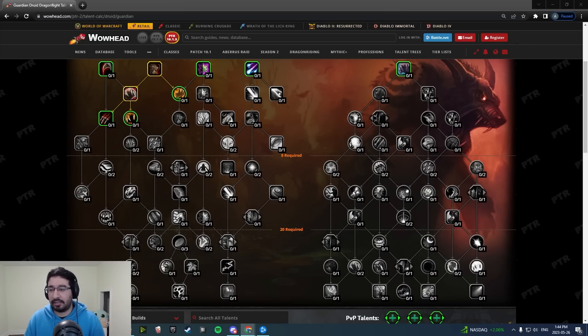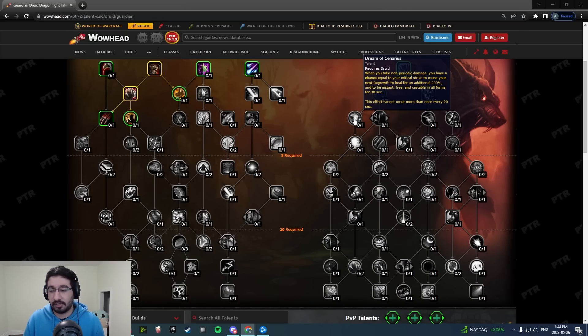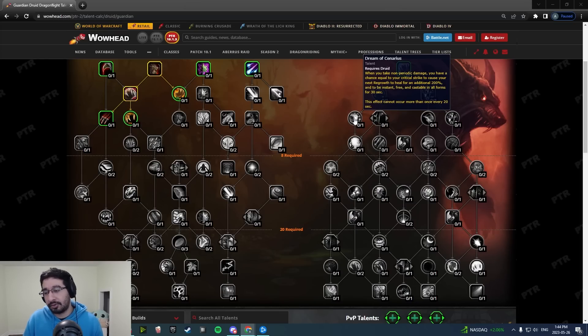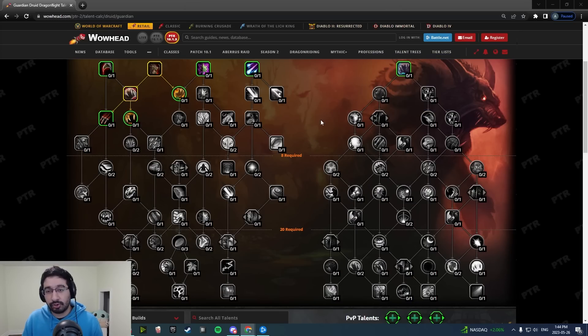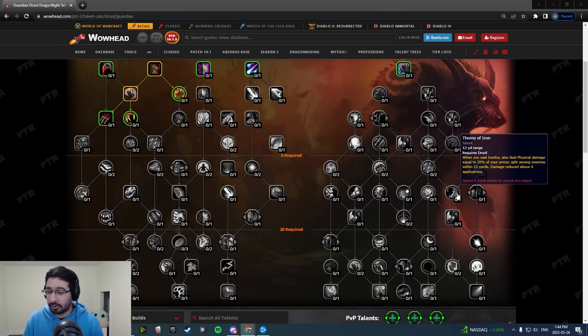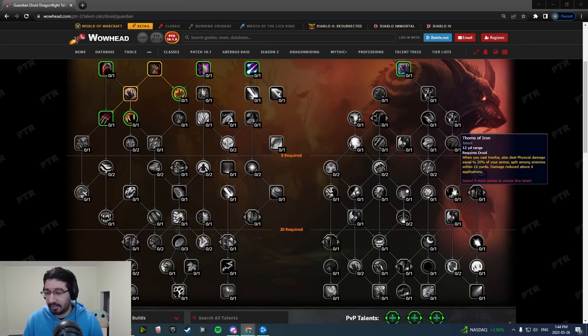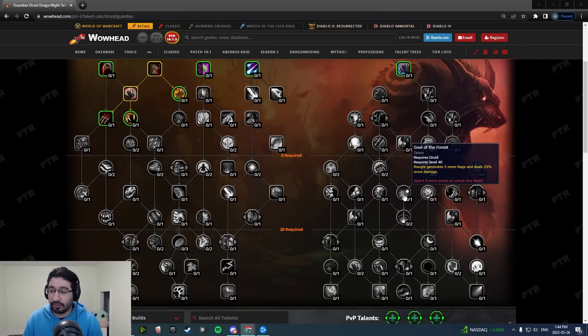To start, let's talk about the actual changes. Dream of Senarius is now extremely accessible, moved up from the capstone to the first tier. Thorns of Iron has been moved out of the capstone area into the old Soul of the Forest spot over here by the Iron Fur talent.